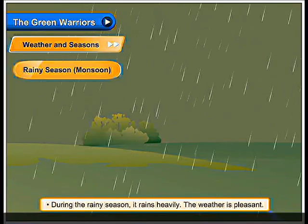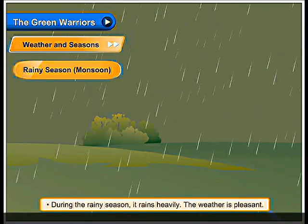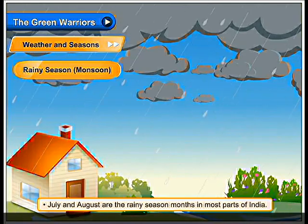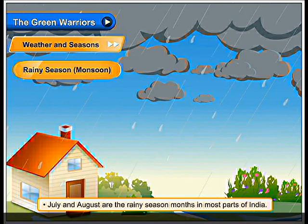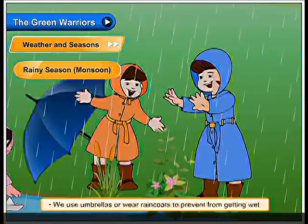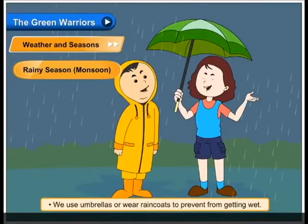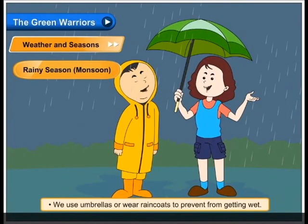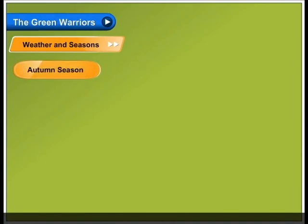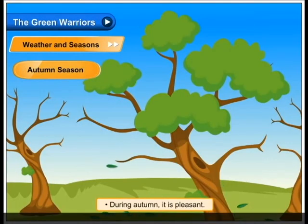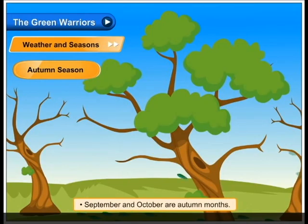Rainy season - Monsoon. During the rainy season it rains heavily. The weather is pleasant. July and August are the rainy season months in most parts of India. We use umbrellas or wear rain coats to prevent from getting wet.